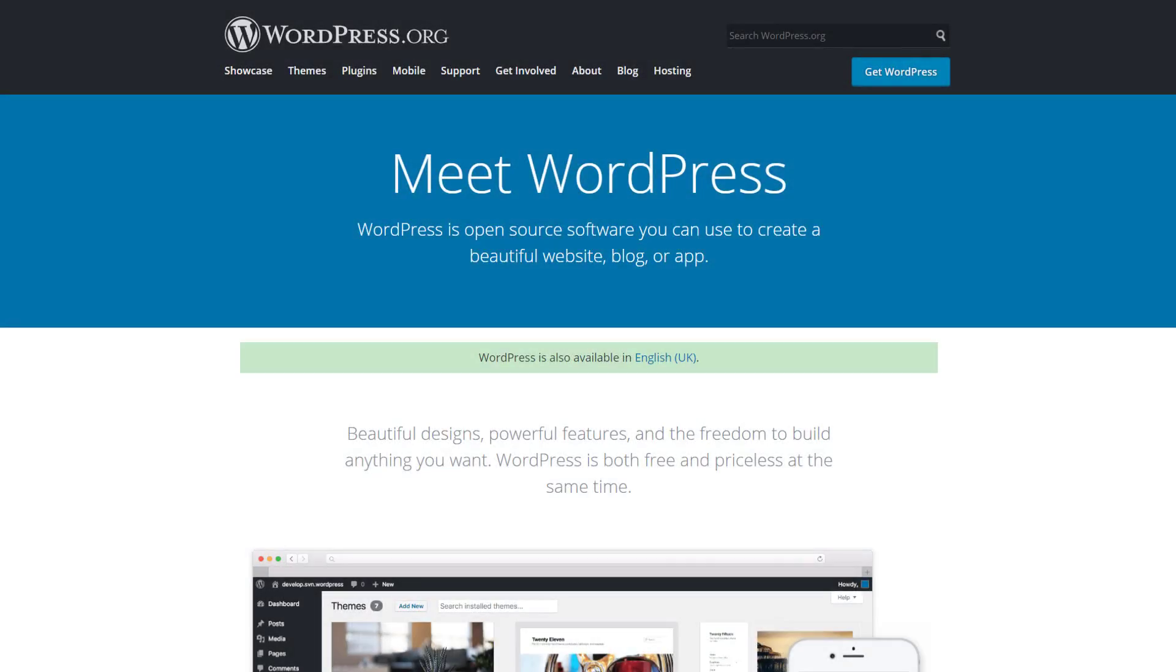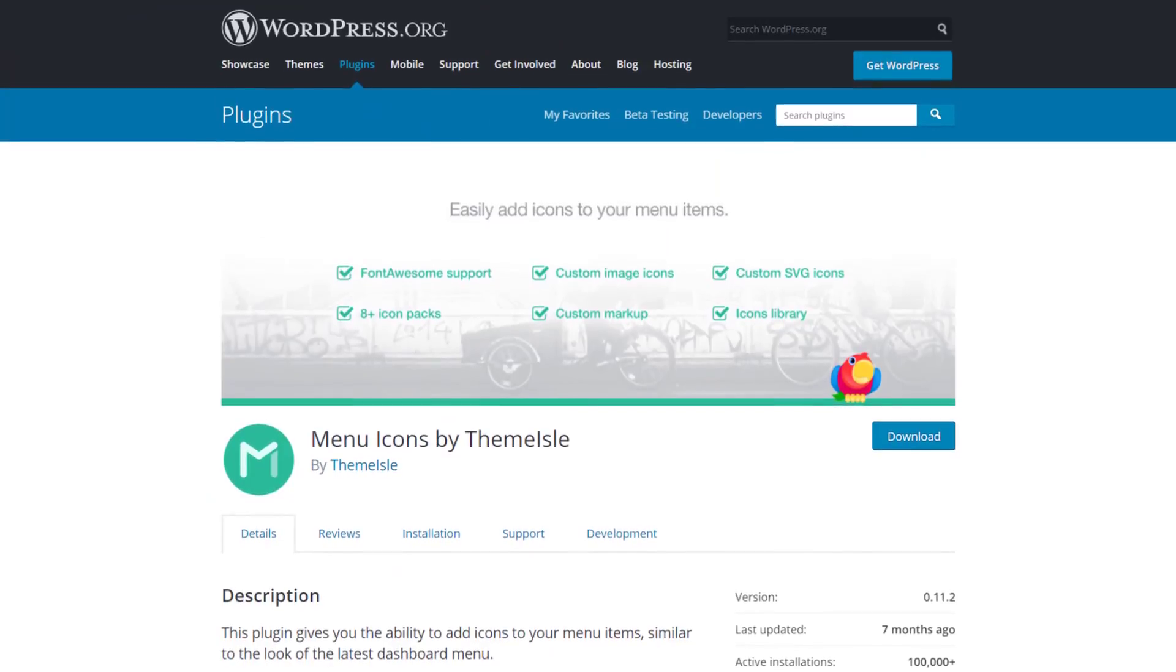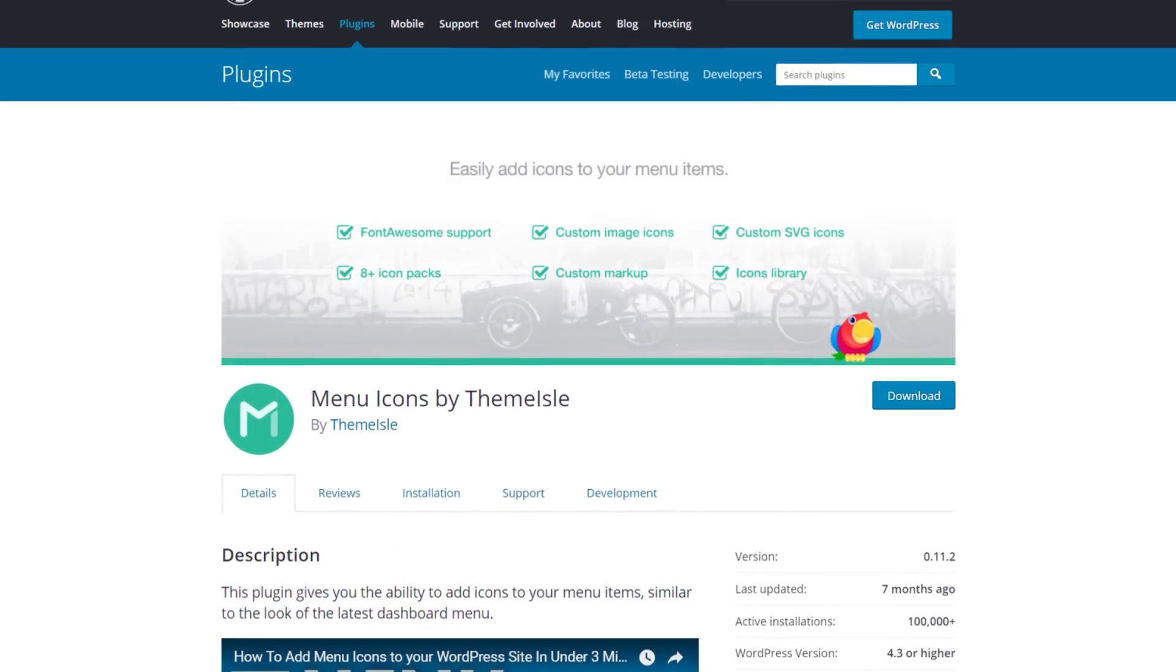Okay, so because WordPress doesn't come with this feature built in, we're going to be using a free plugin called Menu Icons by Themisle.